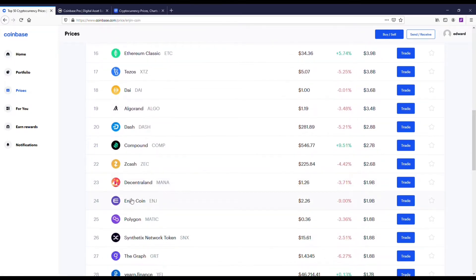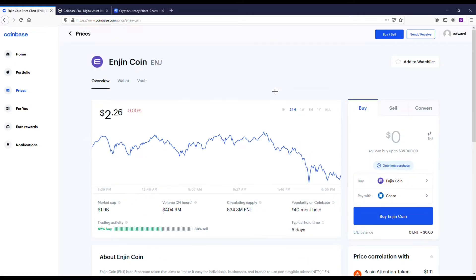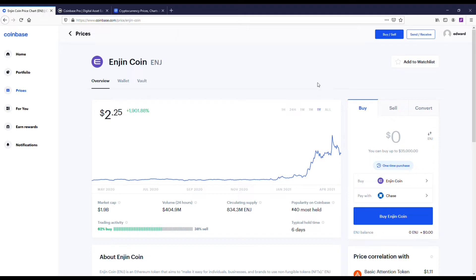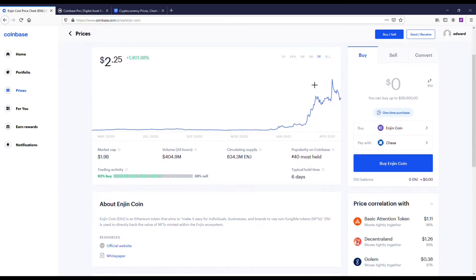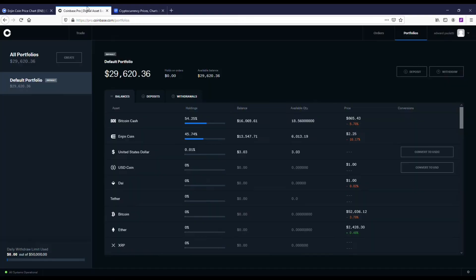The first coin I want to go over is going to be the Enjin coin. Enjin hit $4 not too long ago. This is a gaming cryptocurrency. It's actually a leader in the NFT space and it's Ethereum-based token. It's had a big run up over the last, I would say like six months, honestly.